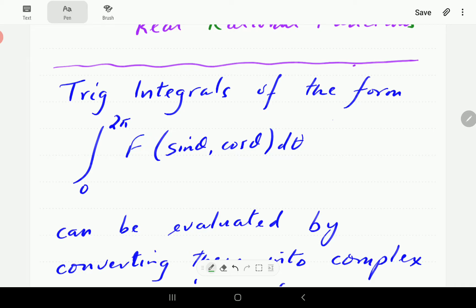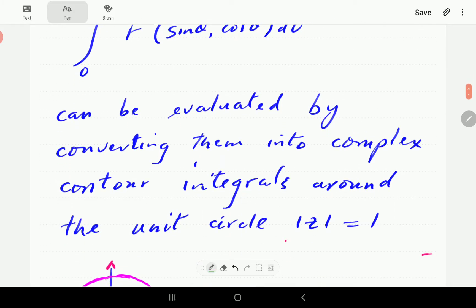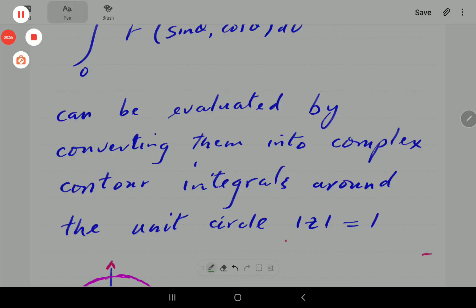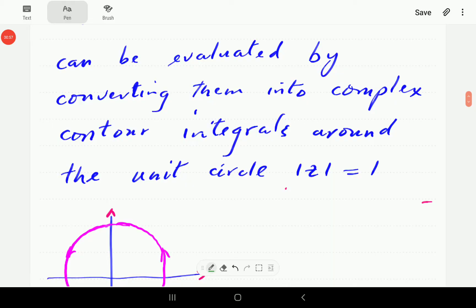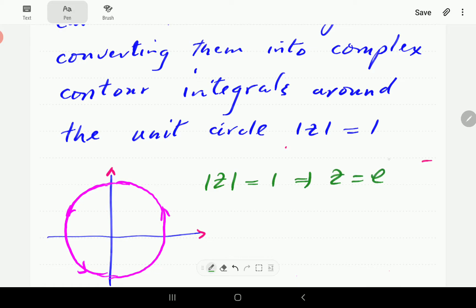Integrals of this form, where f is a rational function, can be evaluated by converting them into a complex contour integral around the unit circle where |z| equals one. On this unit circle, |z| is equal to one.